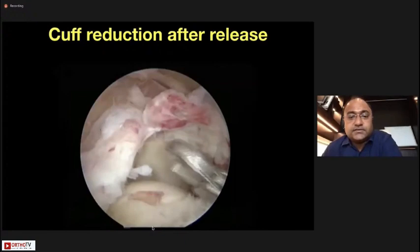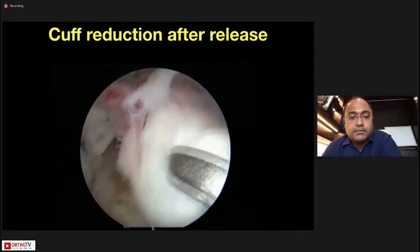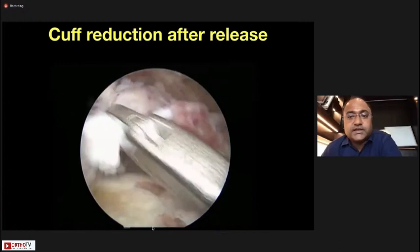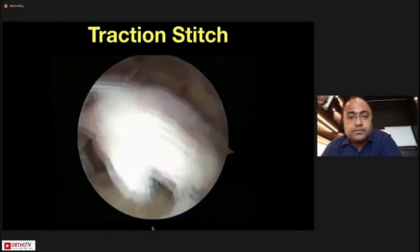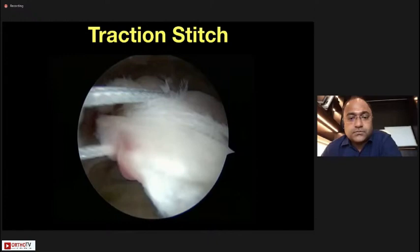Now let us see if the cuff comes back. With these releases, you can see how flexible the cuff has become — I am able to get it all the way to the edge of the tuberosity. Most shoulder surgeons would agree that many tears which appear irreparable then become reparable. Following fracture principles, you take a traction stitch, find out the direction — this is an L-shaped tear.